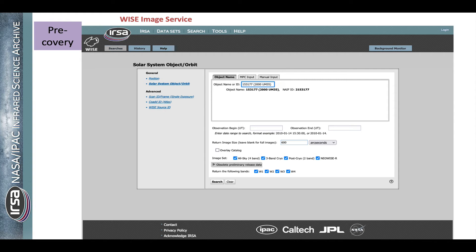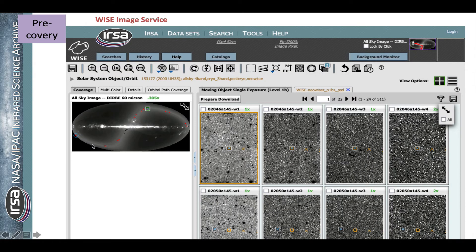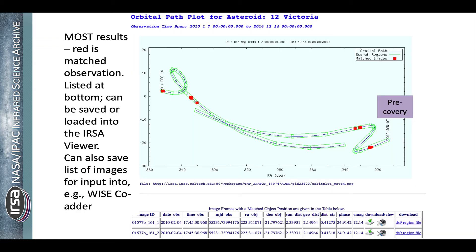The WISE image service has a similar feature where you can click on solar system object or orbit and put in an object. Remember that WISE is doing an all-sky survey, so it's not tracking on any of these observations. Even though it just says 'solar system object or orbit,' it's the same sort of pre-covery search with the same MOST machinery under the hood. You can see it has plotted several collections of apparitions as red points on an all-sky image. Then here are the individual frames in which that object appears, each frame centered on the object with X's marking other apparitions. Here's what MOS looks like when you use it directly: put in an asteroid and a time range, it calculates the orbit and gives you the corresponding images that might contain the object.